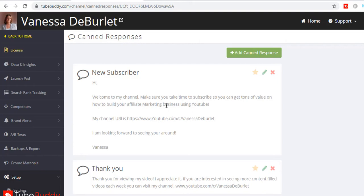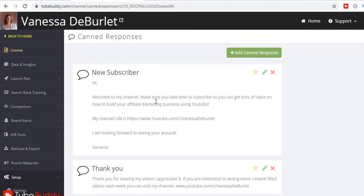Why would you want that? We're supposed to be building engagement and individuality with people and making them feel connected. But sometimes somebody might come along and say 'Hey, I just subscribed to your channel.' Here's something you could say back: 'Hi, welcome to my channel. Make sure you take time to subscribe so you can get tons of value on how to build your affiliate marketing business using YouTube.'